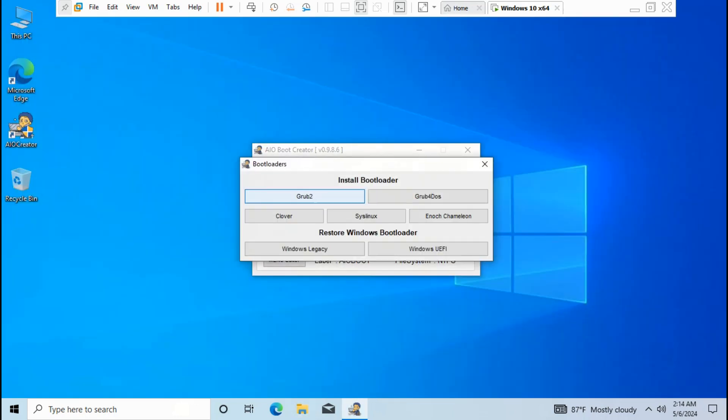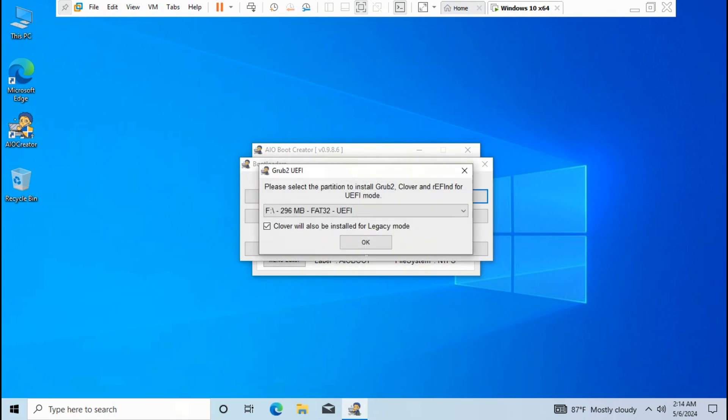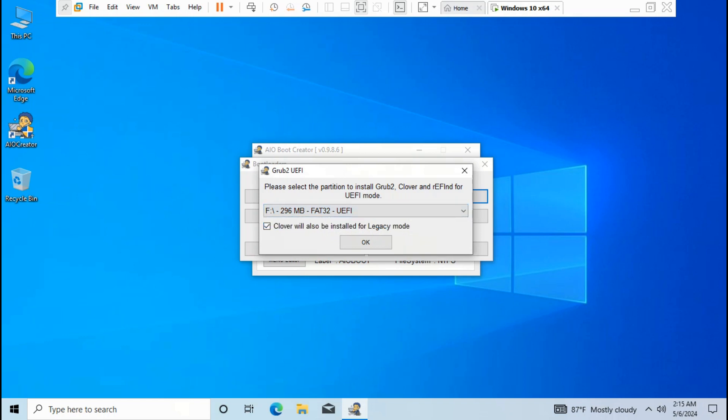Click boot loaders, click Grub2, click OK. Grub2 legacy is already installed. Notice Grub2 UEFI is detected. Disk format is F:/296 MB FAT32 UEFI disk. It's going to install Grub2, Clover, and rEFInd for UEFI mode. Click OK.